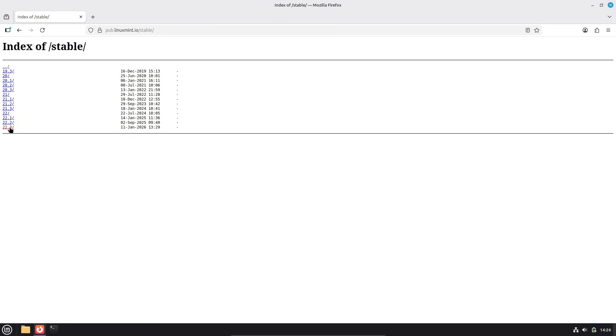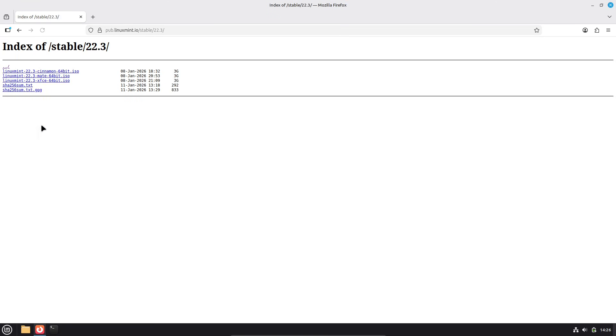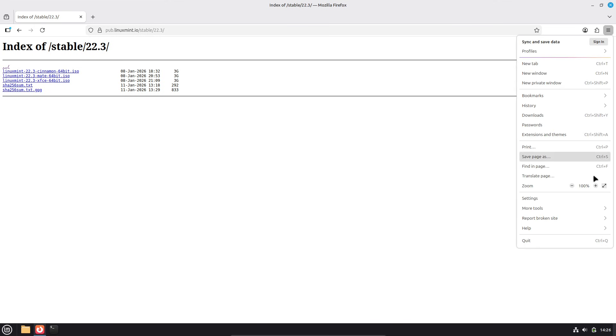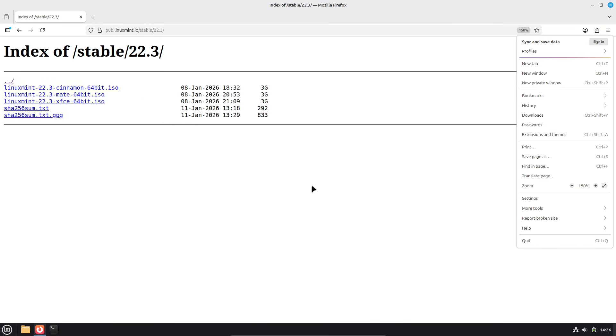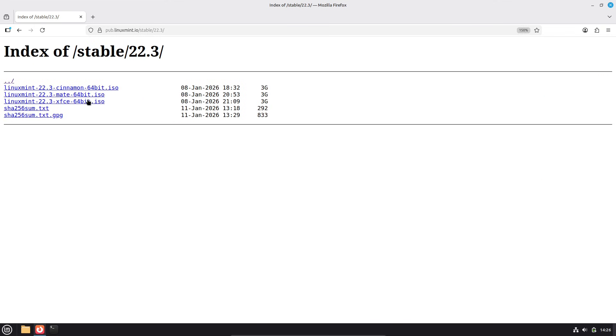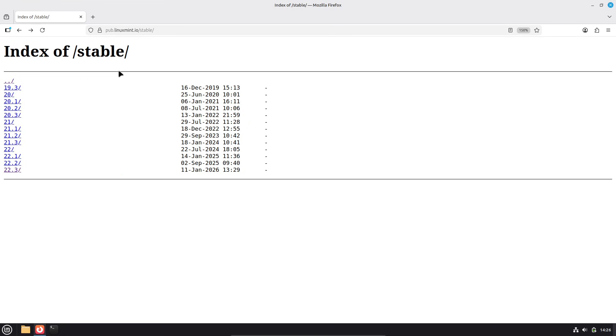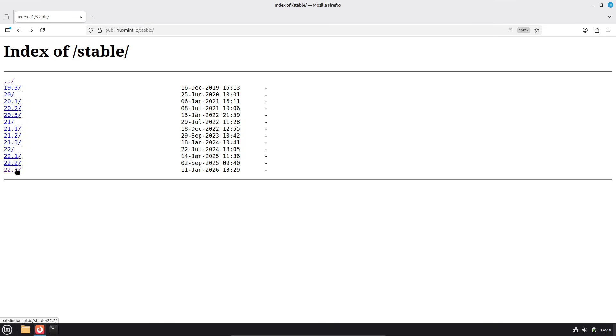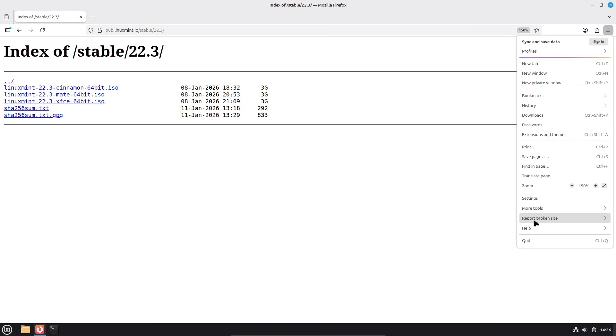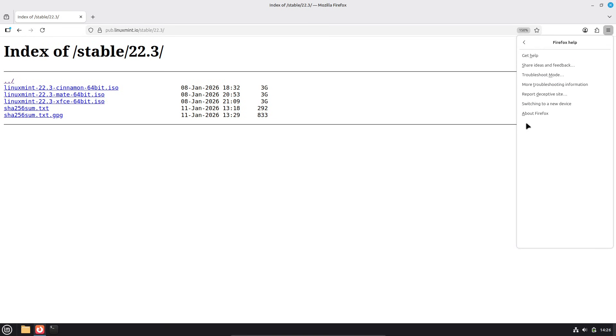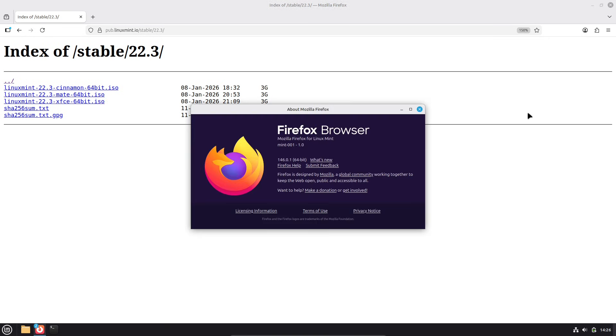But it's not just about Cinnamon. Linux Mint 22.3 introduces two handy new tools: the System Information app and the System Administration tool. The System Information one is basically an expanded version of the old system reports.